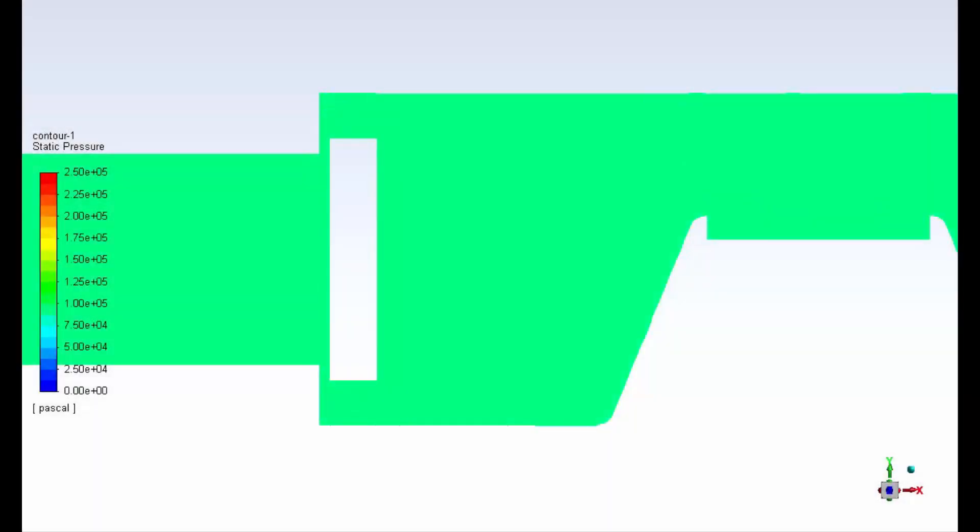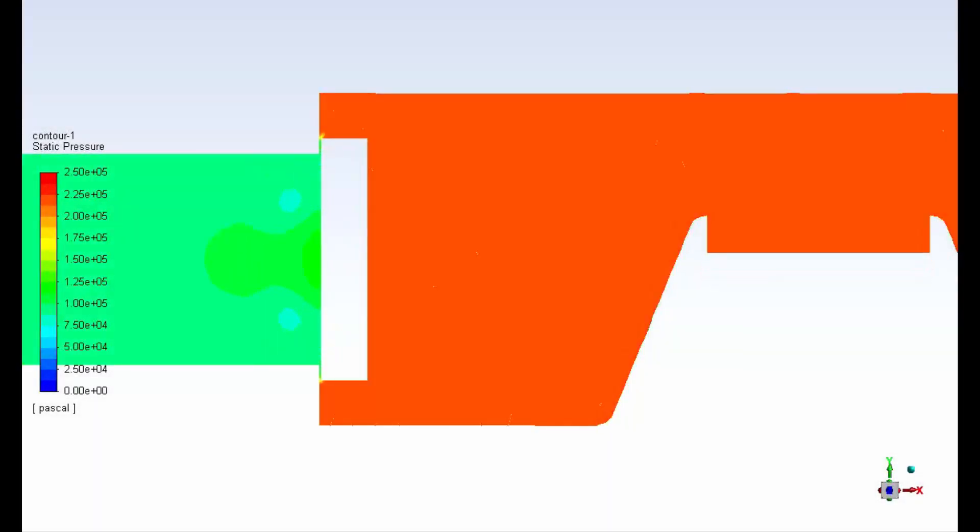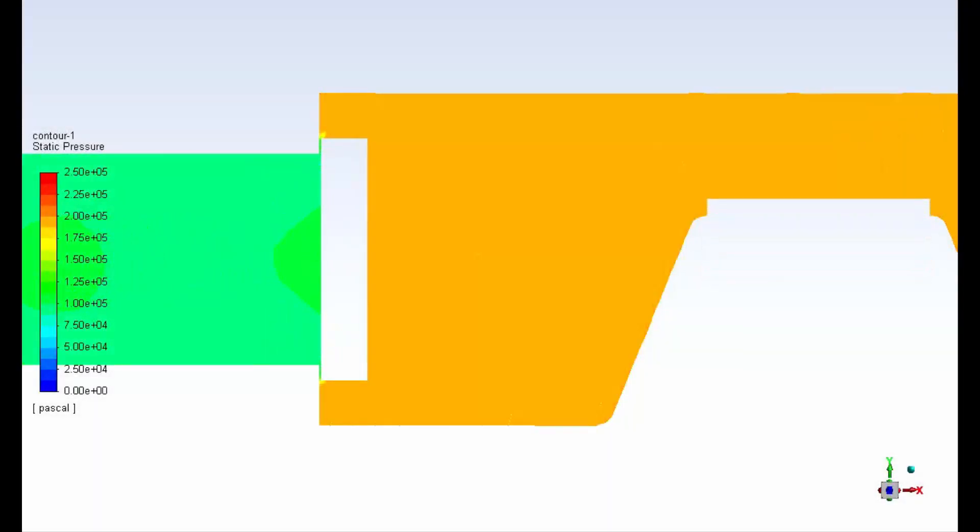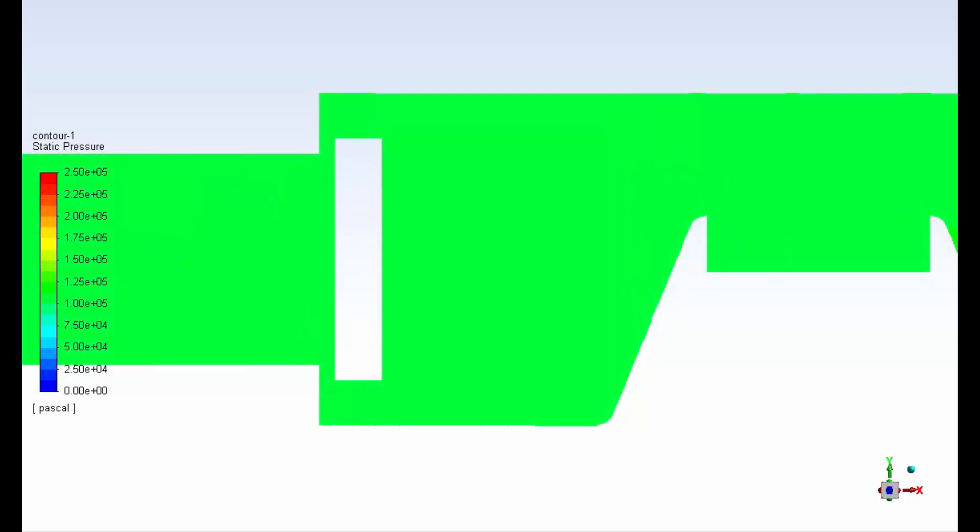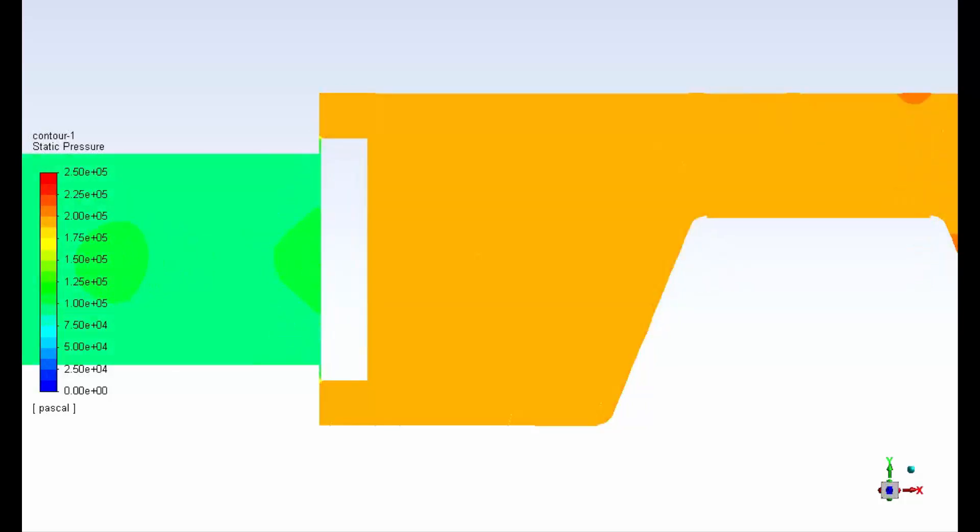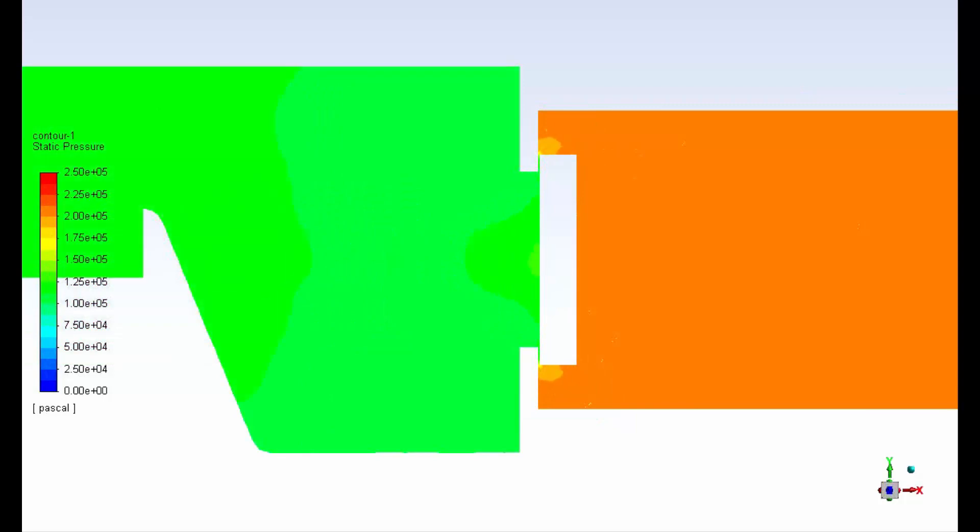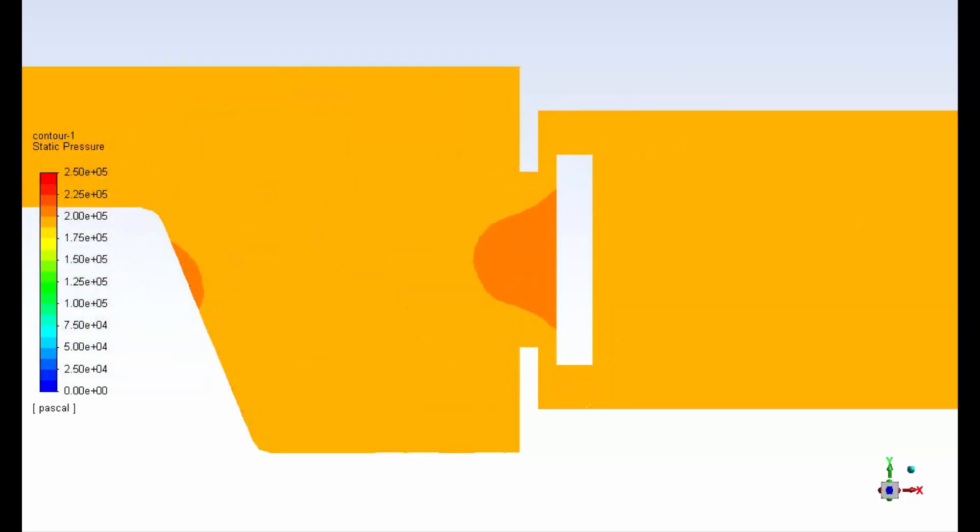And here's a quick look at animations of pressure contours due to the motions of the piston and check valves. Here you can see the pressure variations on the inlet side. And this animation shows pressure variations on the outlet side.